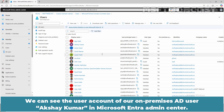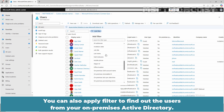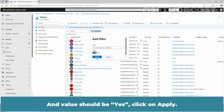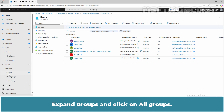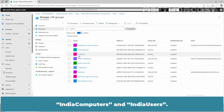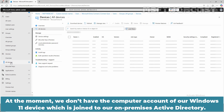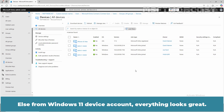We can see the user account of our on-premises AD user Aksai Kumar in Microsoft Entra Admin Center. You can also apply a filter to find users from your on-premises Active Directory — select On-Premises Sync Enabled and set the value to Yes, then click Apply. These are the users from our on-premises Active Directory. Expand Groups and click on All Groups — we also have two groups from our on-premises Active Directory: India Computers and India Users. Expand Devices and click on All Devices — at the moment, we don't have the computer account of our Windows 11 device which is joined to our on-premises Active Directory.